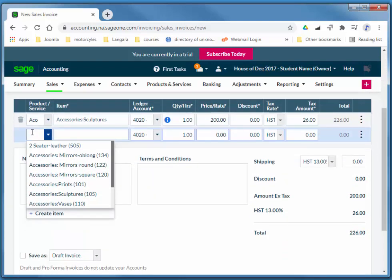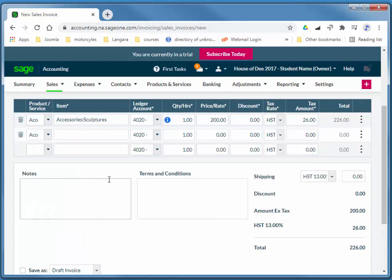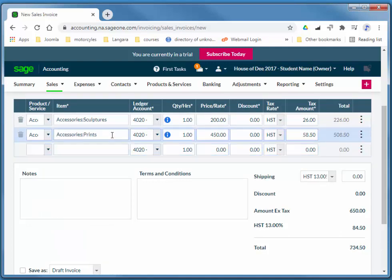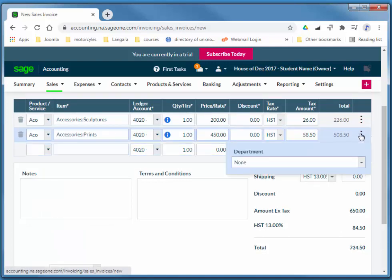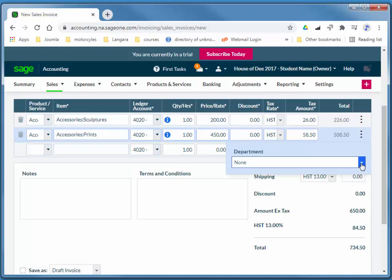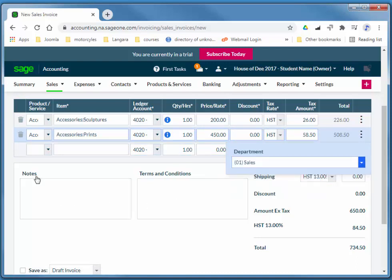Also, a 101. Again, I'll allocate that to sales.